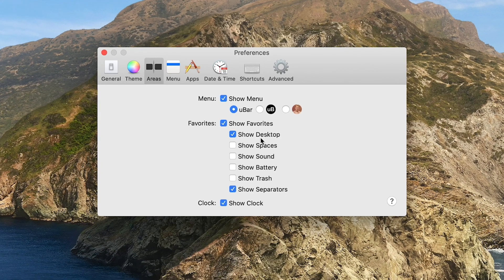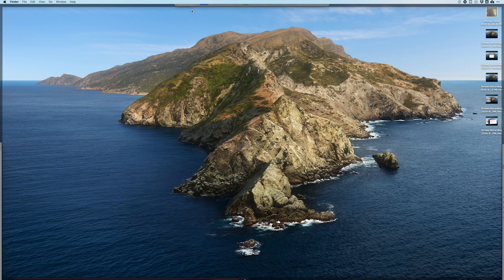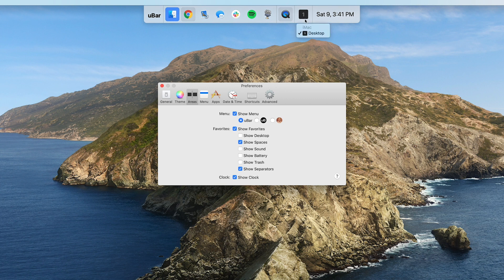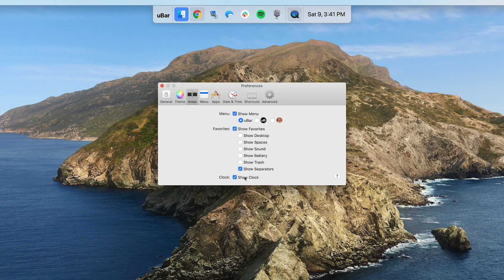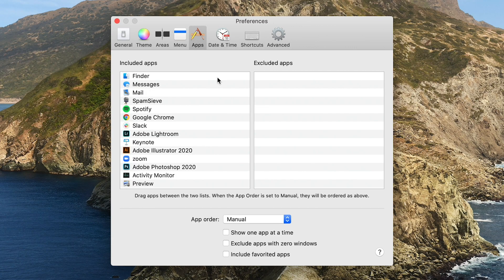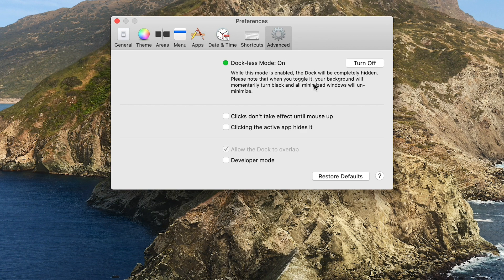There are a few other features: showing the desktop lets you click an icon to move all your windows aside so you can see your desktop files. If you use multiple spaces you can click and jump between them. You can also show your battery, a trash icon, and enable or disable the date and time. There's a list to blacklist apps so they never show up in the dock — useful for background tools with no way to hide their icon. You can add keyboard shortcuts, and there's a dockless mode that completely hides the native dock so Ubar is the only thing showing.